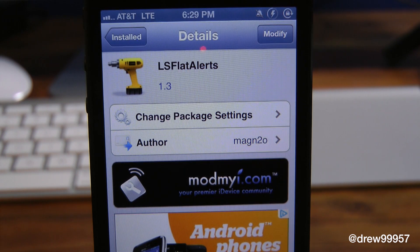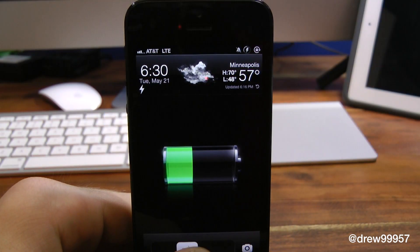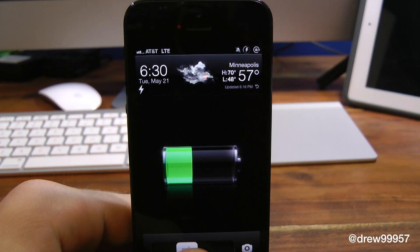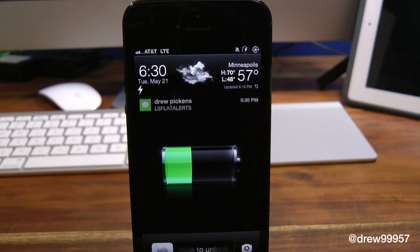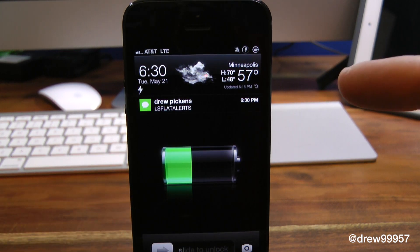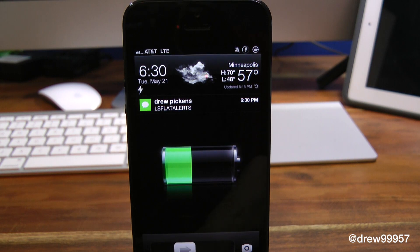Here we are at our lock screen, so let's send ourselves a text message and see what happens. And right there, there is the text itself. Notice how it doesn't come out as a bubble — it's pretty much flat. This is a really nice little tweak.